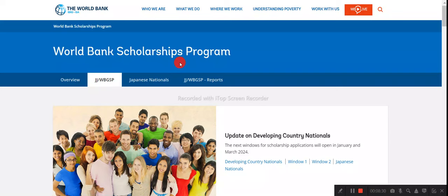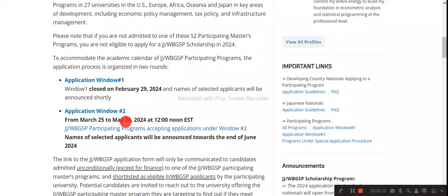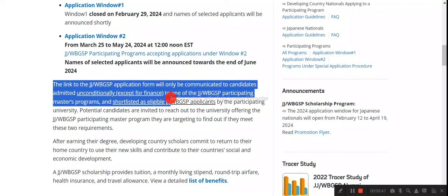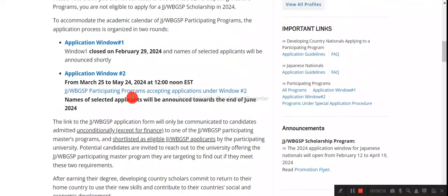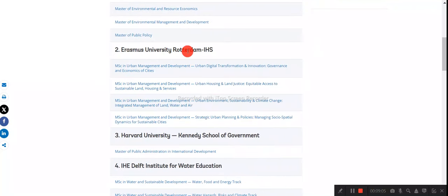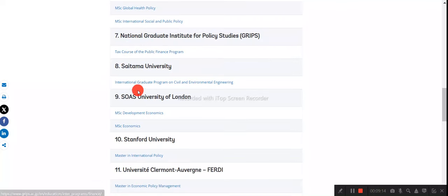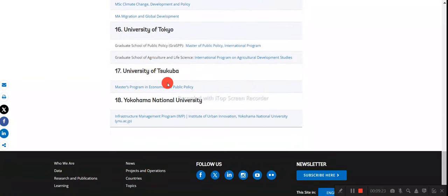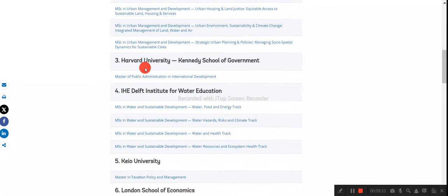To apply for the Joint Japan World Bank Graduate Scholarship, click the provided link. On the World Bank scholarship page, Application Round 1 is closed but Round 2 is open until 24th May. Note that the scholarship form link is communicated directly to candidates who have an unconditional or conditional offer from one of the participating universities for a master's degree. The list of participating institutions includes Australian National University, Erasmus University Rotterdam, Harvard University, Delft University, King's College London, London School of Economics, National Graduate Institute for Policy Studies, Saitama University, SOS University, Stanford University, Clemson University, and universities in Hong Kong, Leeds, Oxford, Sussex, Tokyo, and Yokohama — 18 institutions in total.